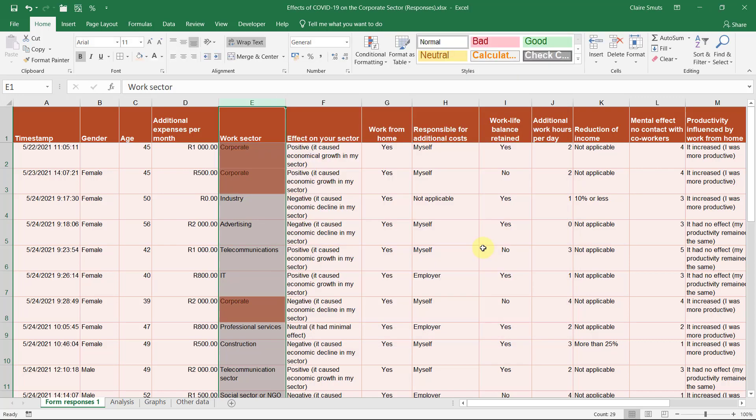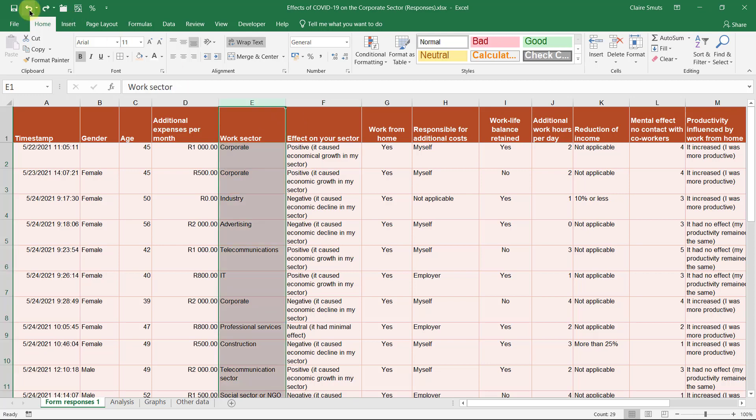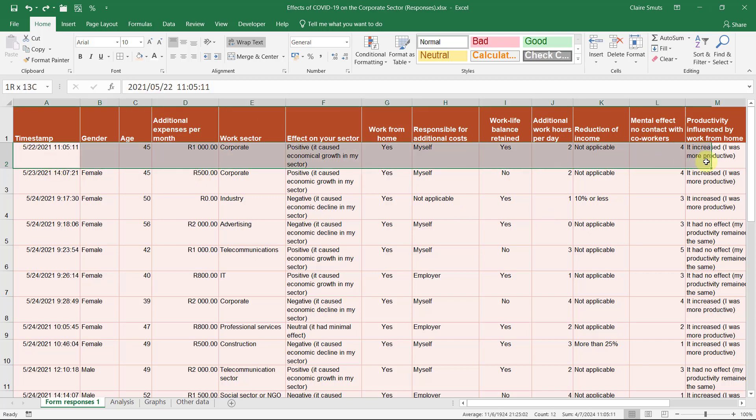If you wanted to do something more advanced, this is the first level up, you could actually select the whole row to be formatted depending on something like the work sector. So I'm going to undo that. And in this instance, I'm going to select all the data but not the headings.